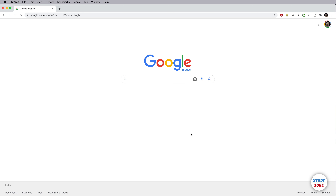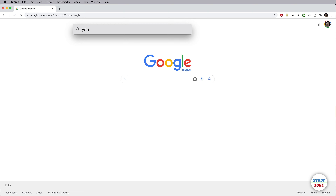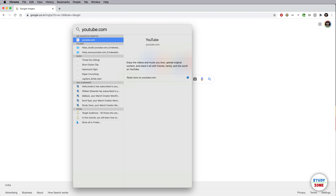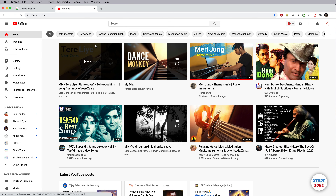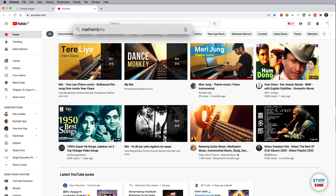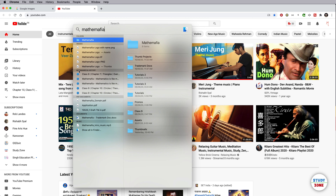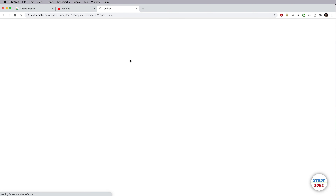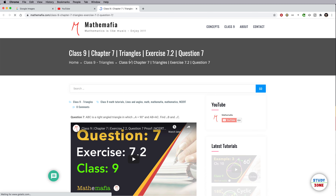If you want to open a website, you don't need to open your browser. Simply type the site name in Spotlight Search — it will most probably appear at the top, then press Enter and it will open in your default browser. It can also show previously opened pages from your browsing history and bookmarks; double-clicking any of those opens them directly.